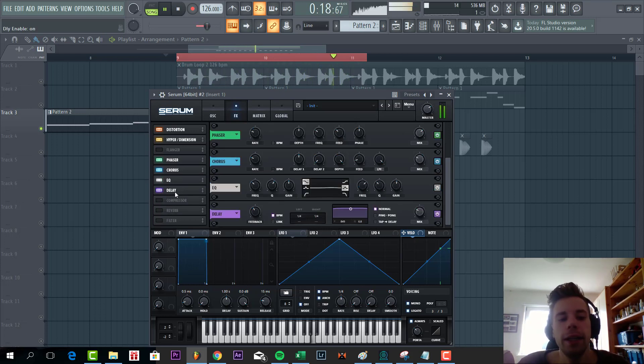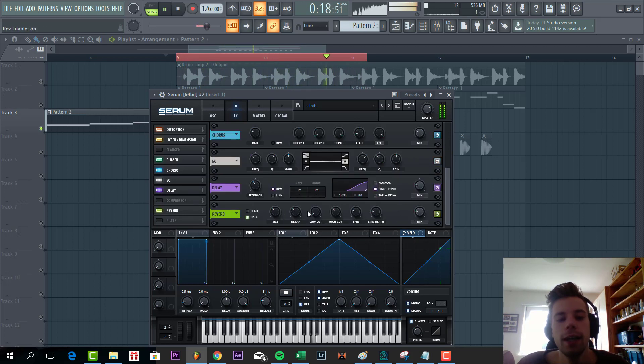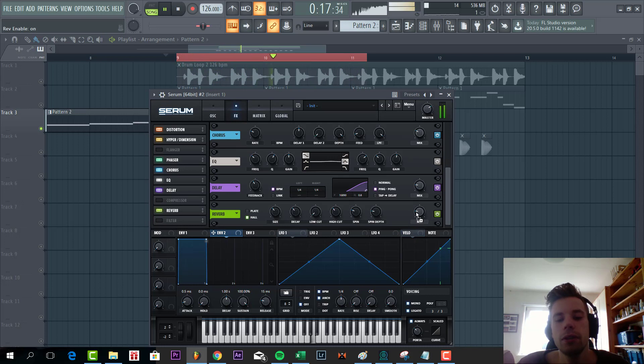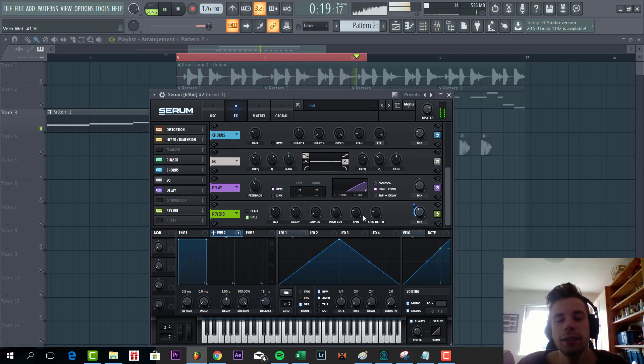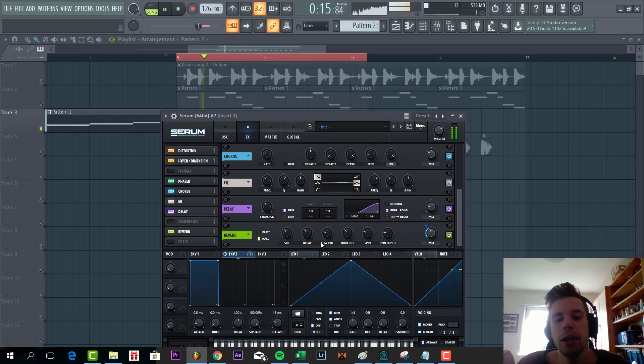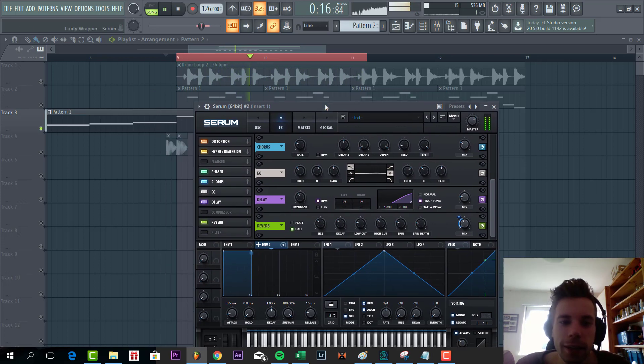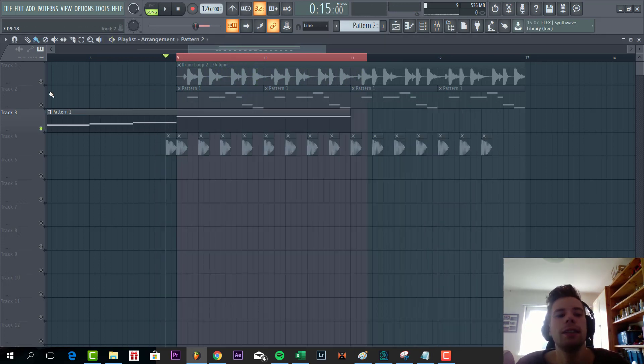Now some delay, just a small amount, and some reverb with sideband to the mid so the reverb is only playing where there aren't any notes playing. As you can hear, as the sound ends, the reverb will open up. And that's it for the lead.